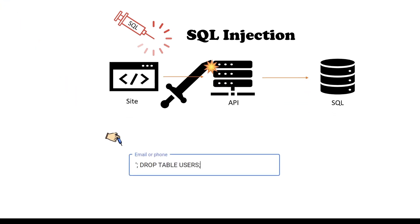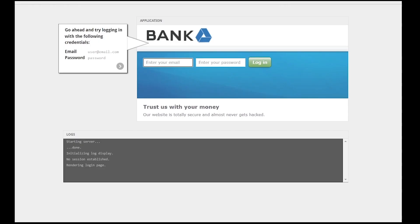Injection occurs when maliciously crafted inputs are submitted by an attacker, causing the application to perform unintended actions. Let's take a look at an example of a vulnerable login form and try to login.